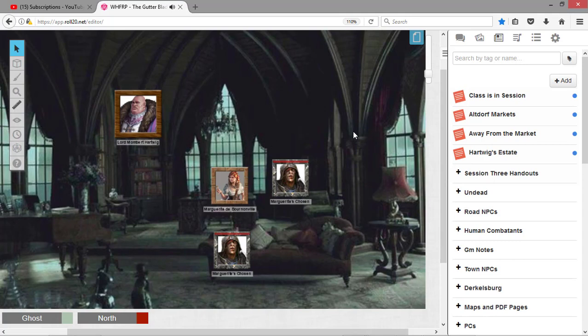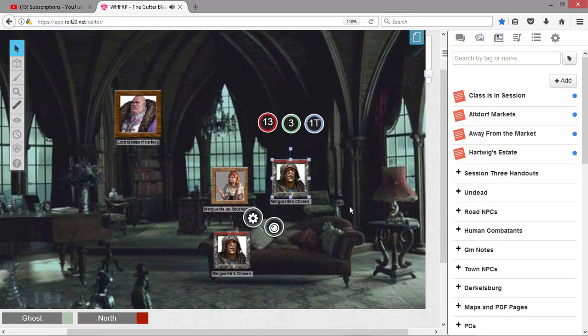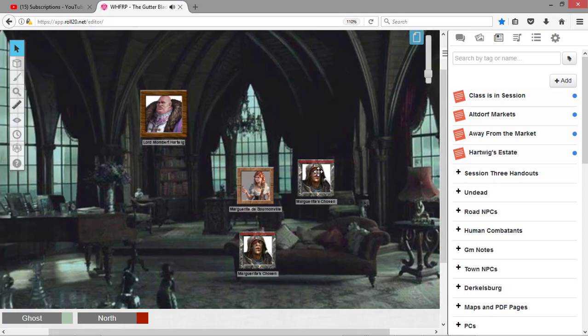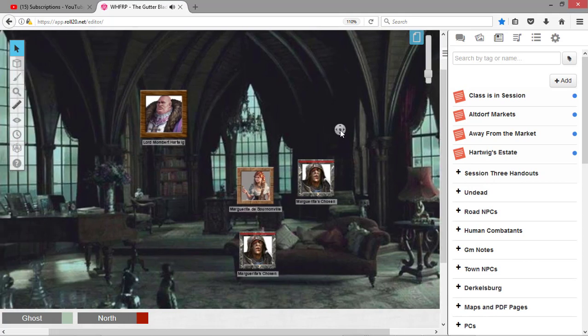That's right, they're still wearing their banditry stuff. Well, yeah, they're basically in rags. They're just a leather jerkin and some... And some rags and a hood and all that other... But, yeah, they... They acquiesce and escort you to Lord Mombert Hartwig's study.